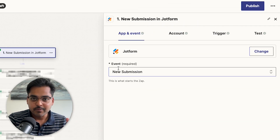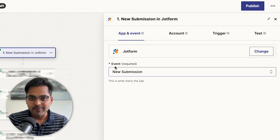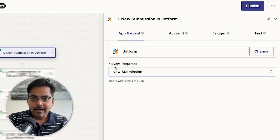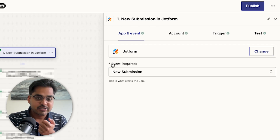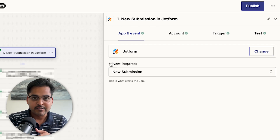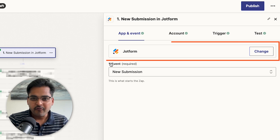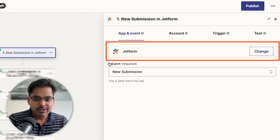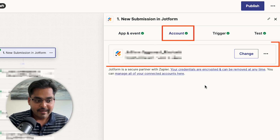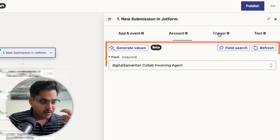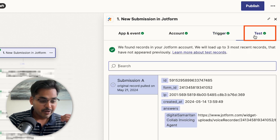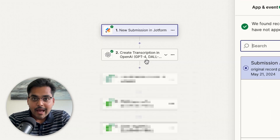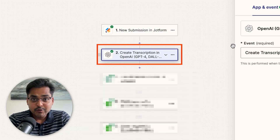Now we're going to use Zapier to build the rest of the automation. The first step is the trigger, which uses a JotForm submission — anytime there is a new JotForm submission, meaning anytime we send a new voice note, it will trigger the automation. We use JotForm as the application, 'New Submission' as the event, connect our account, and pick the form we just built for voice notes. Then test the step to make sure everything is working.